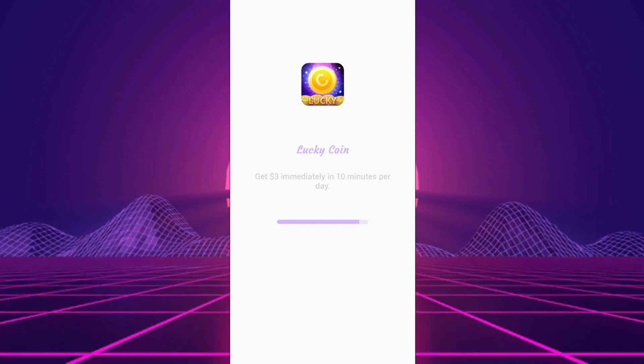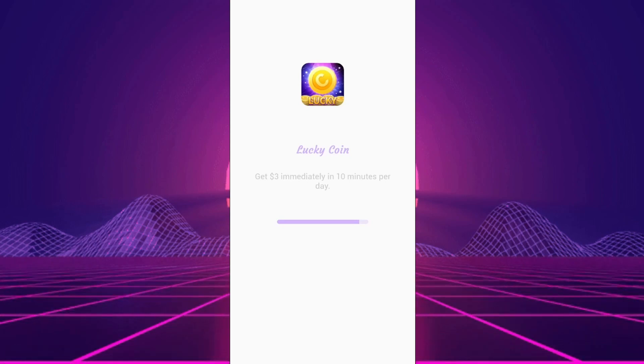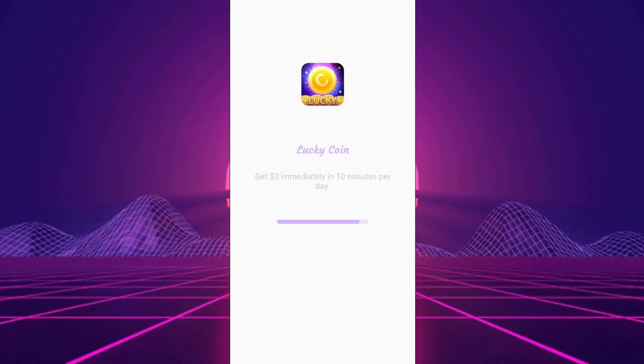However, brace yourself, ads are not just a side dish here, they're the main course, popping up with every tap.